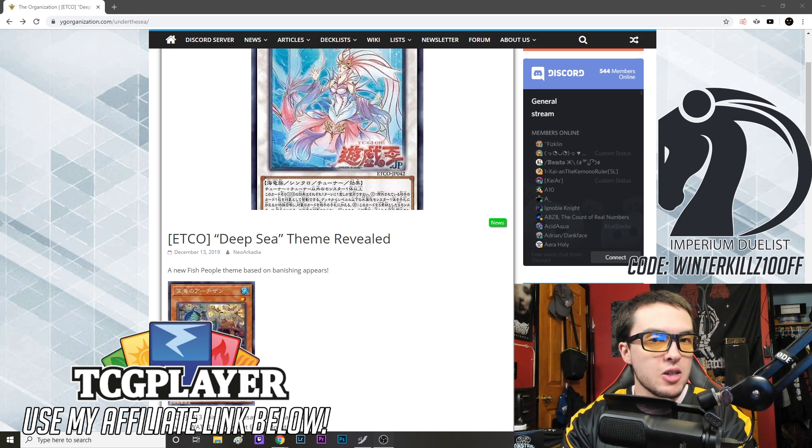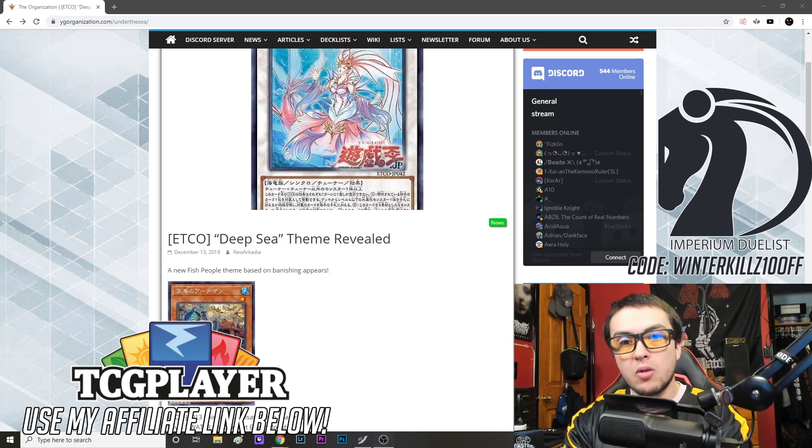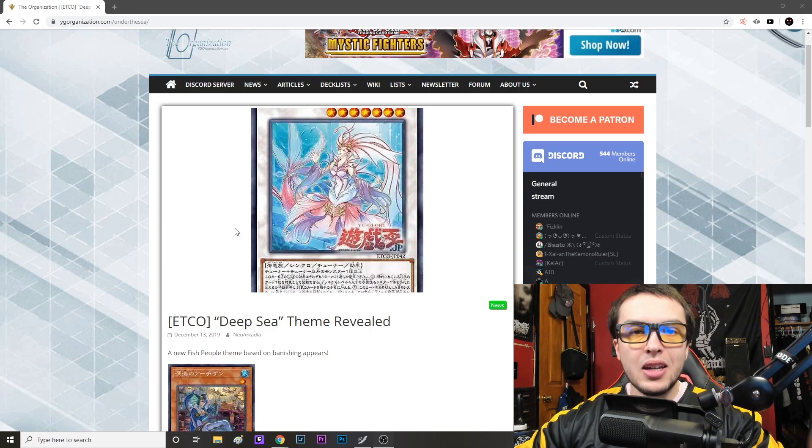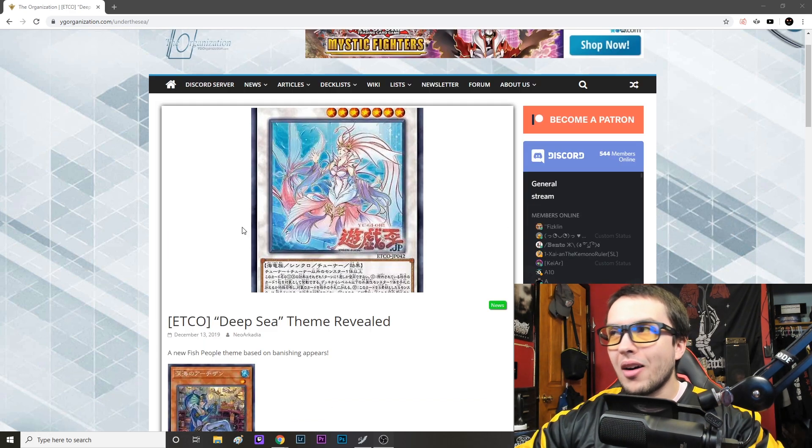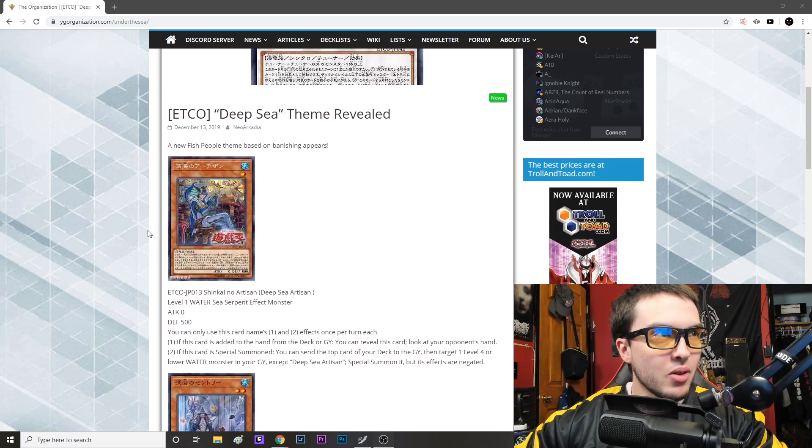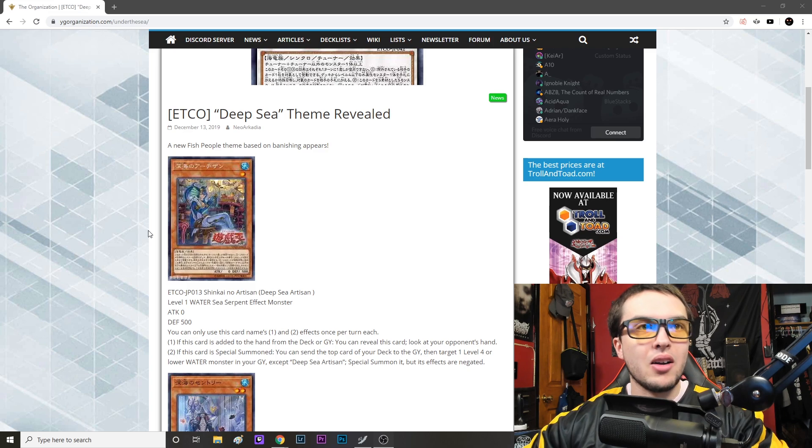So let's get into this Deep Sea Diva. Yes, getting its own archetype, which is so incredible. Maybe they'll actually bring Deep Sea Diva back to three because that card has been at one for far too long.